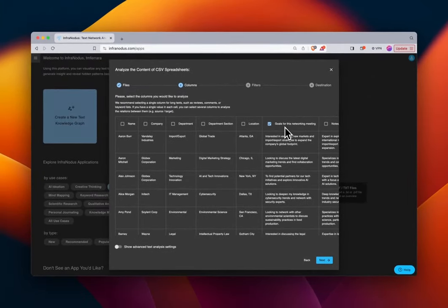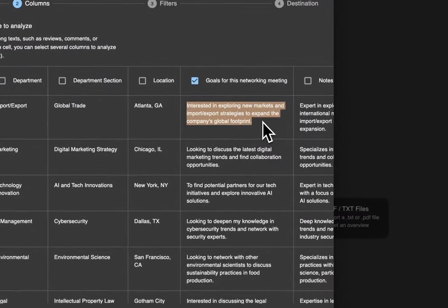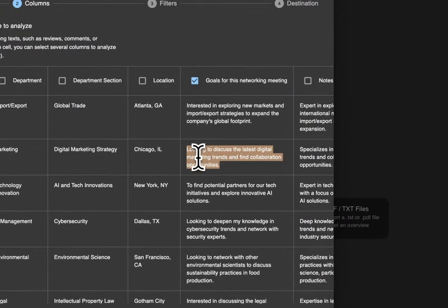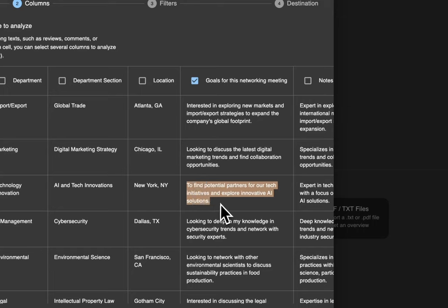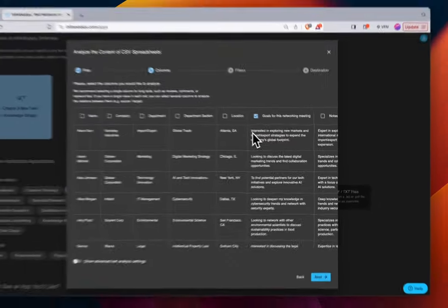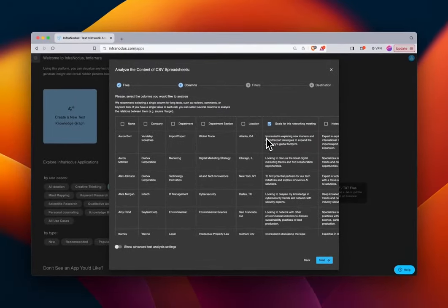For this first use case we're only going to select this column. By doing that we're going to import every single cell in this column as a statement to the graph. Within each of those statements, we will graph every word as a node, and each of those nodes will have connections based on their proximity to other words in the statement.